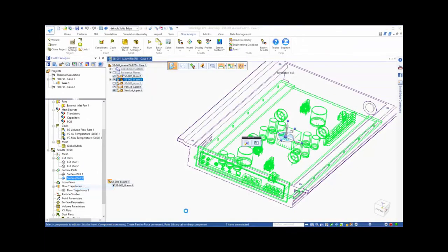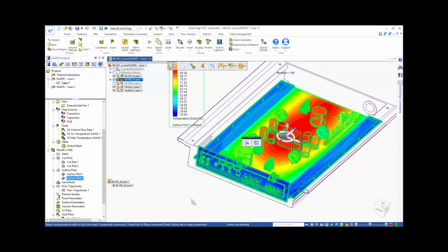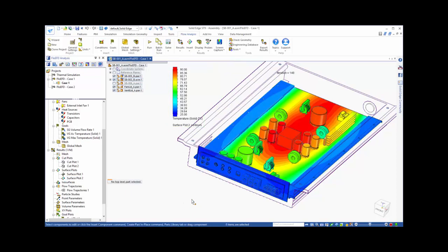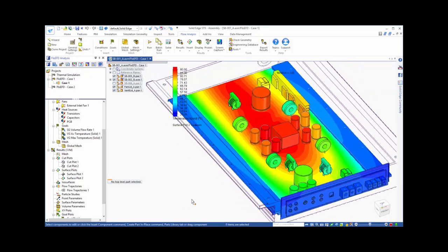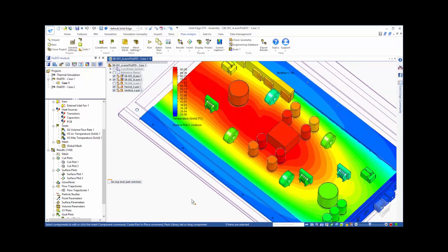Let's also look at the temperatures on the components inside the enclosure. Again, we can see the higher temperatures around the center of the board.